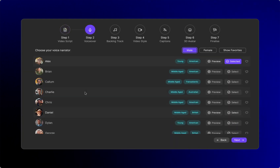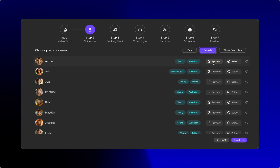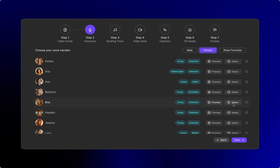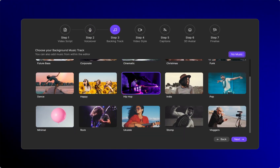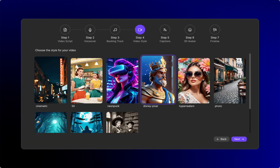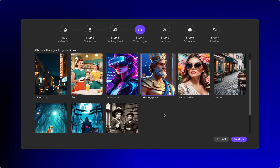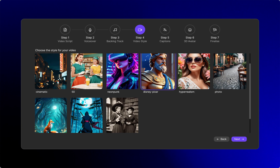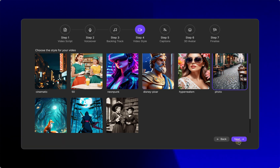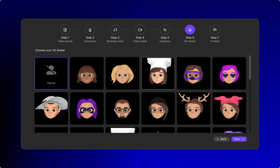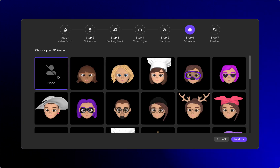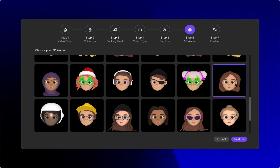Then you can choose a voice — we have males and females. I'm just going to select Bria because I know that voice. Click next. Then you can choose if you want to have some music — I'm going to go with no music. Next, you can choose a style. I had done a Disney Pixar. Let's see what a photo presentation will look like. Click next. Then you can choose your caption style — I'm going to leave it on clean and simple. You're going to be able to edit all of that when you're in the video tool itself after it's created. You can have no avatar or choose an avatar — I'm going to choose her. I'll click next.